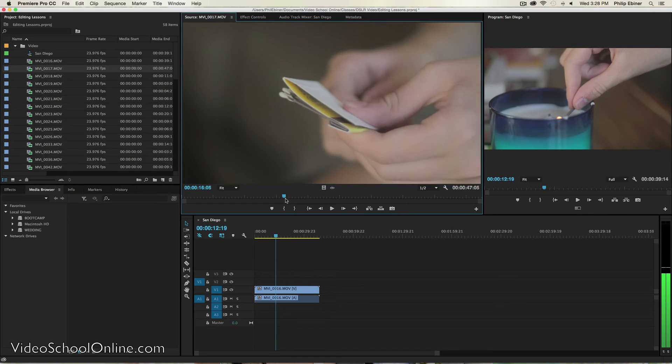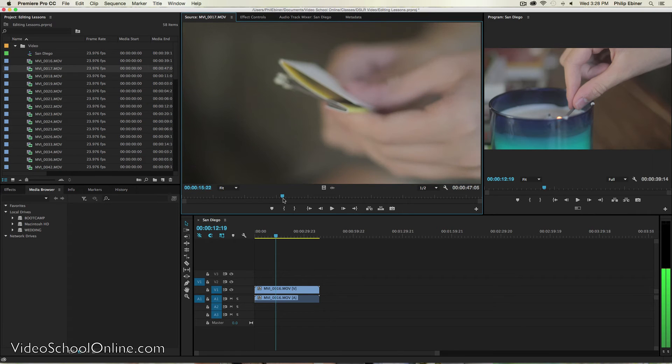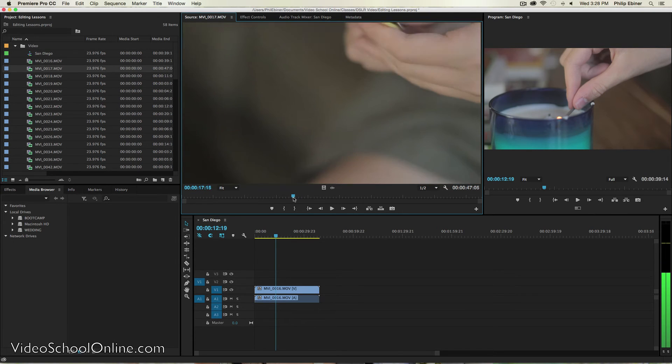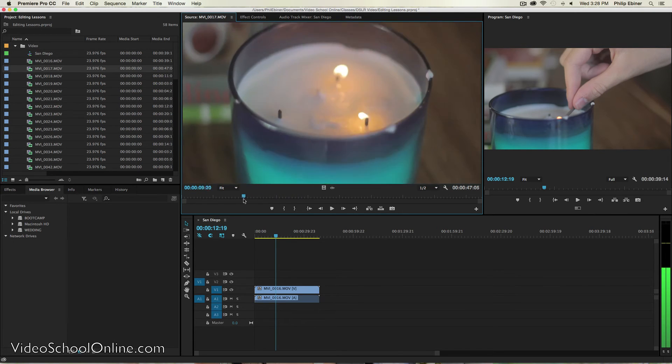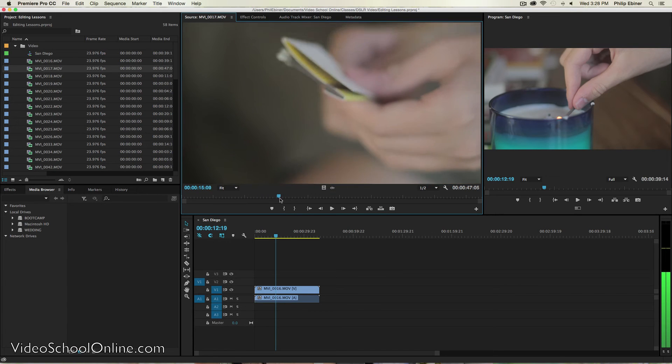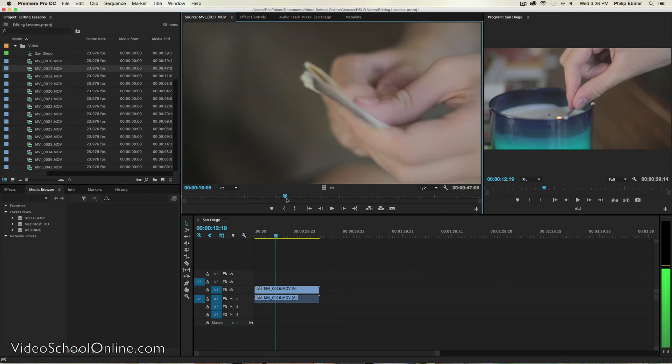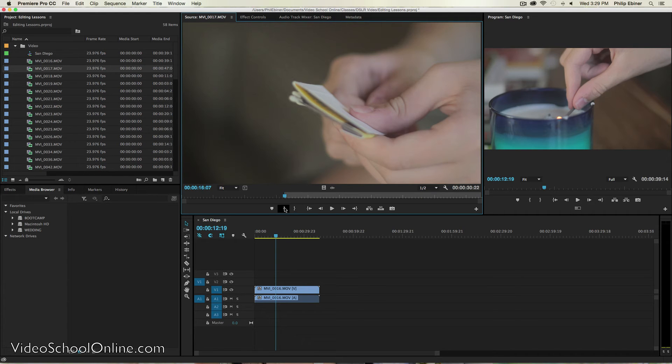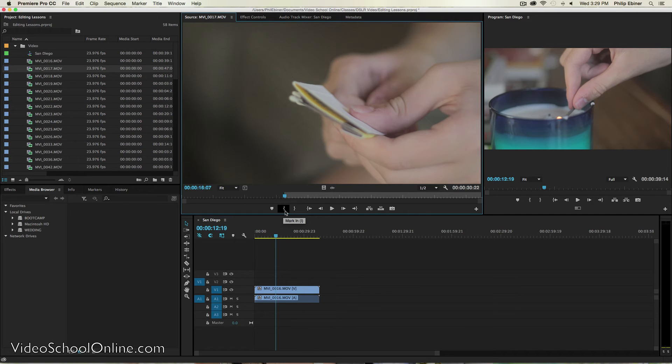Maybe I want to start with my brother who's trying to get a match going right here and then go back to the candle. So I'm just going to scrub through here to about where I want to start. I'm going to press I on my keyboard, which is to set an in point. You can also press this mark in button right here.